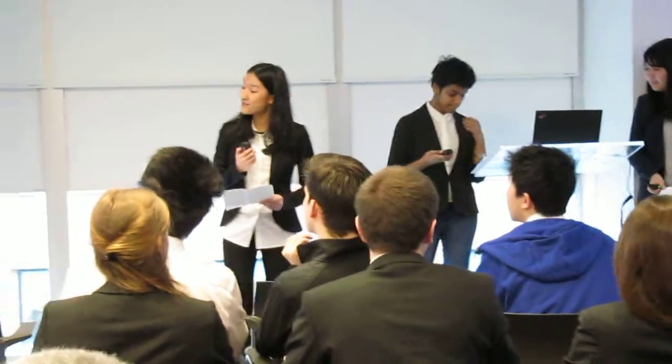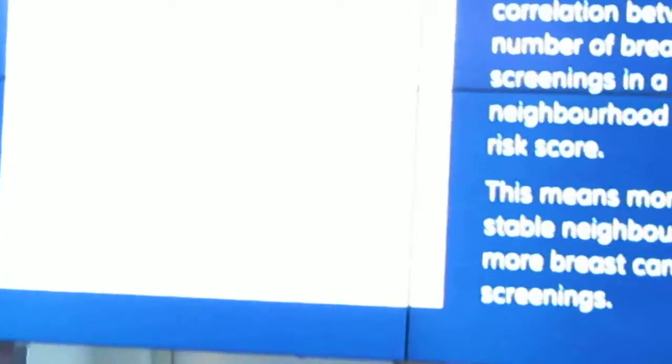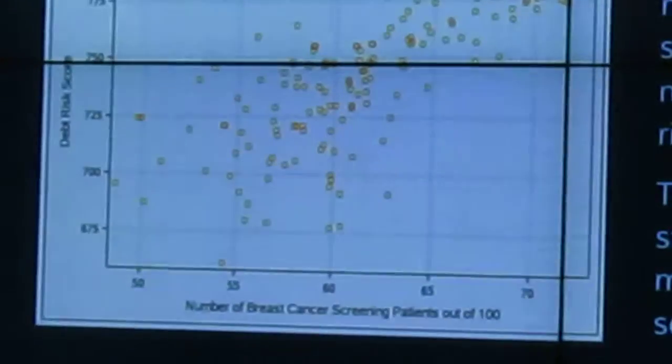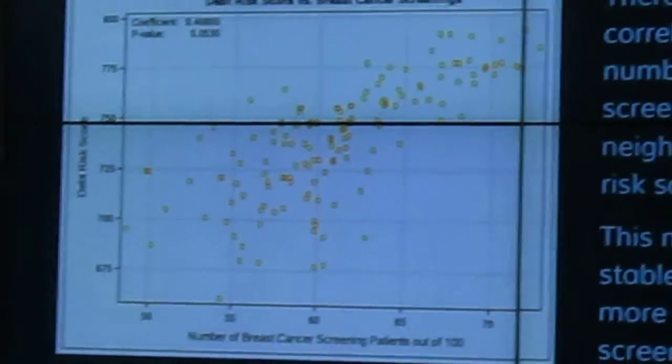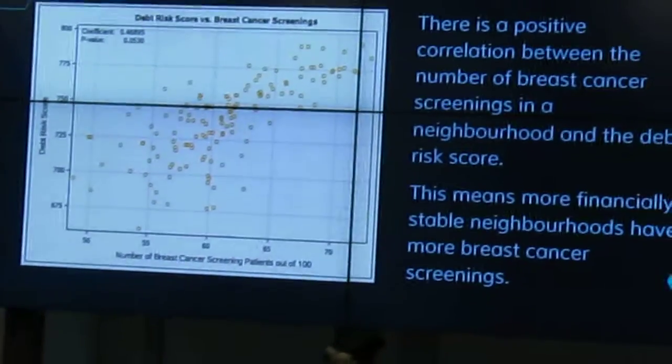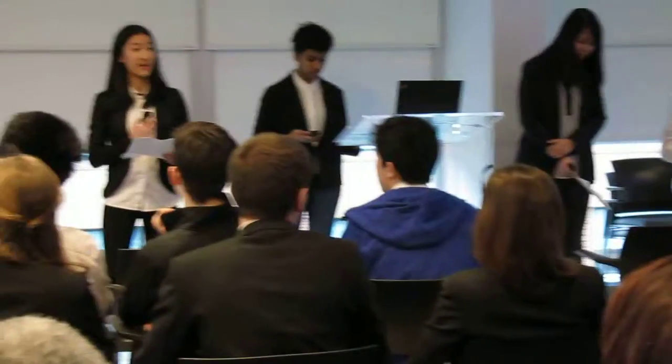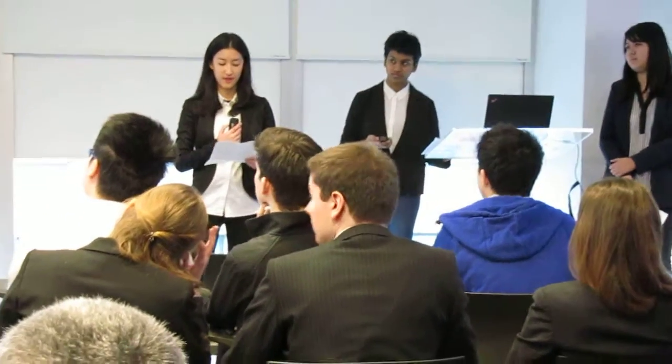This graph shows a positive correlation between the rate of breast cancer screenings in the neighborhood and the debt risk score. This means that generally more financially stable neighborhoods have more breast cancer screenings. We can assume that people who are at less risk for debt make more health-conscious choices. Contrasting that, people who are at more risk of debt may not even have the resources to worry about their health.